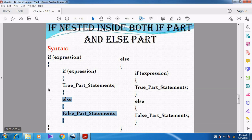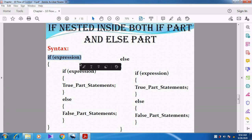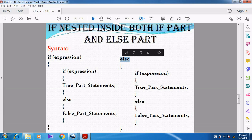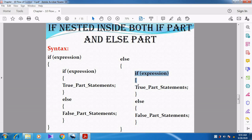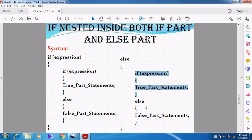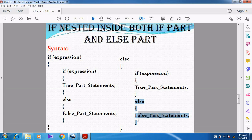But if expression one itself is false, we go to the else part. In this else part, we have another condition — expression three. If expression three is true, the true part statement is executed. If expression three is false, the false part statement is executed.